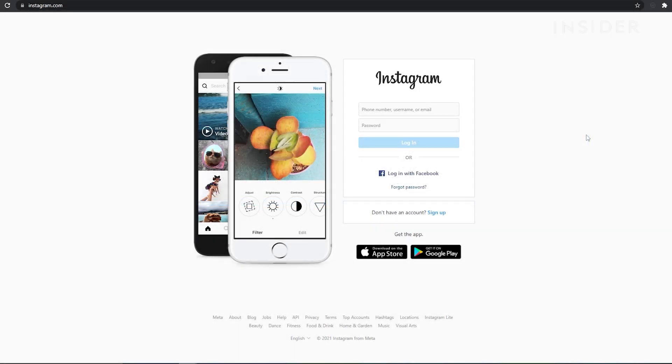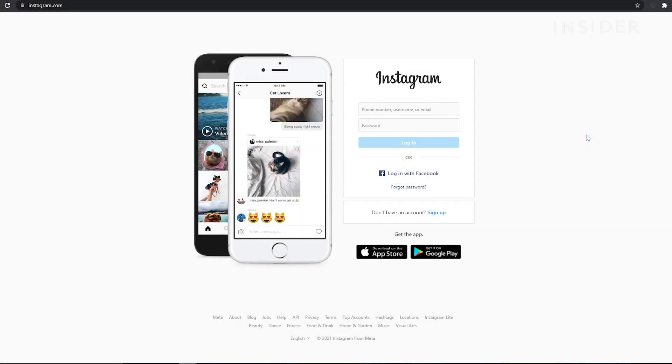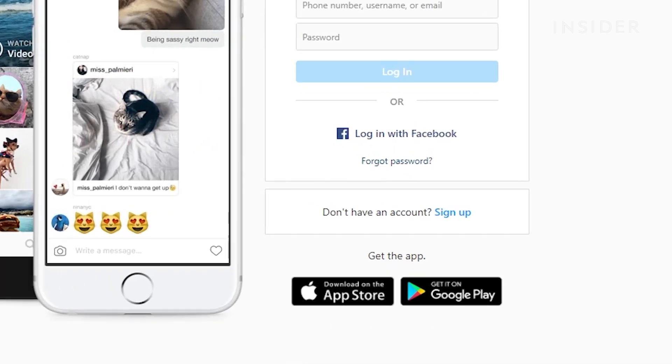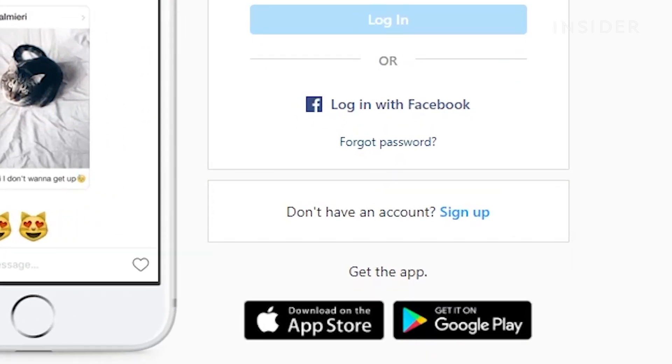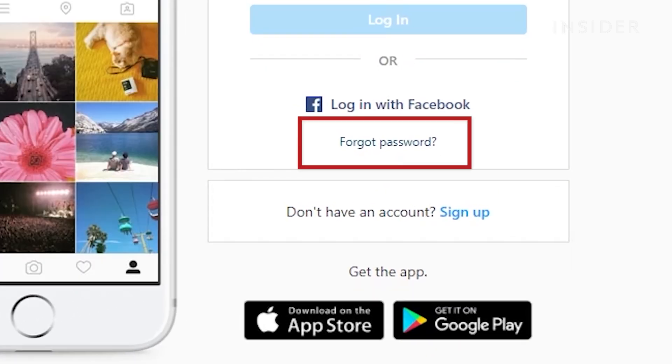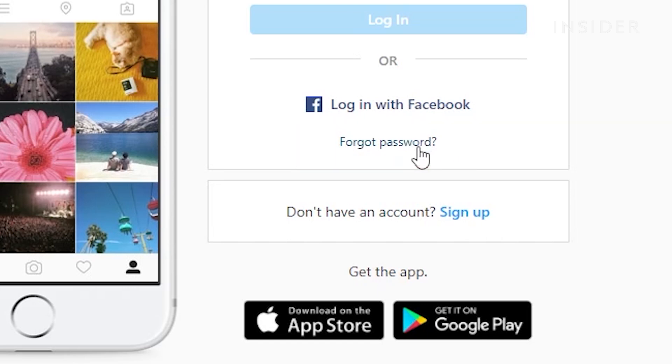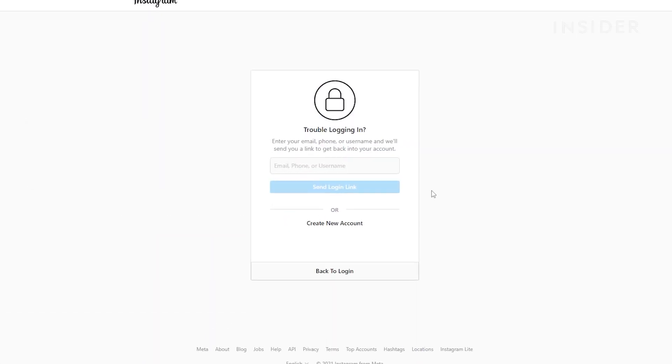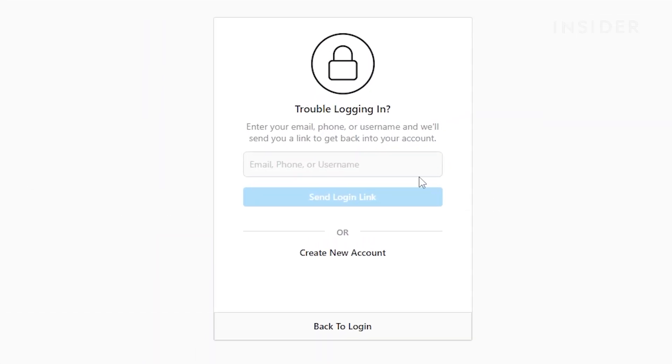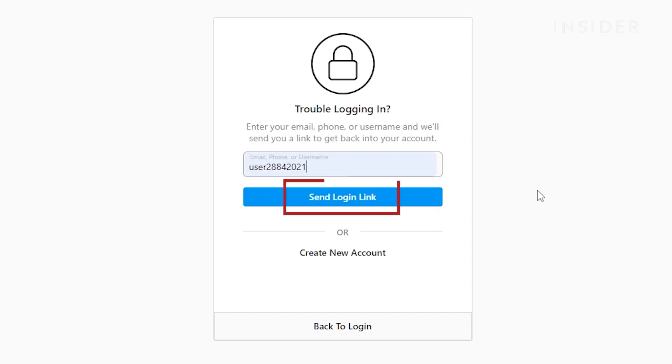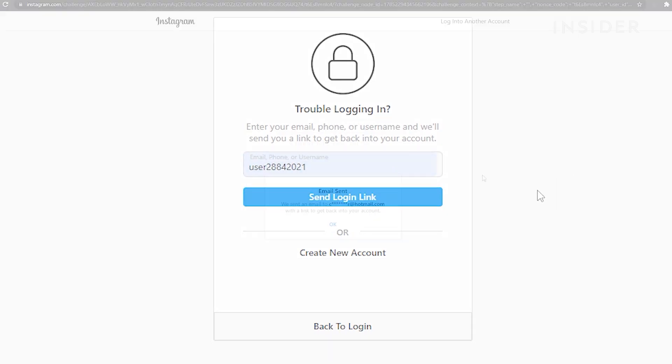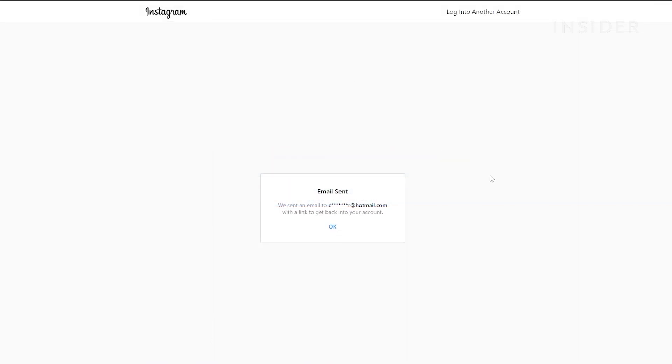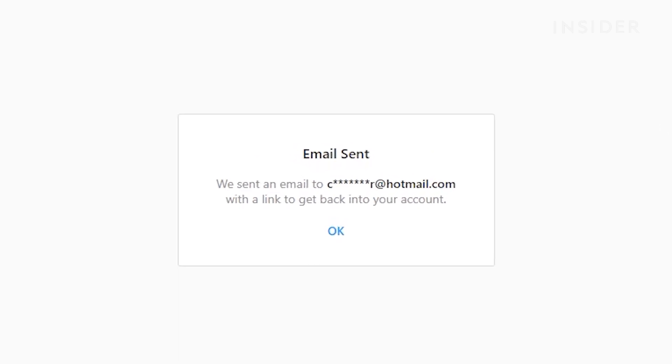Go to instagram.com. On the login screen, under the username and password fields, click on Forgot Password. Enter your email, phone number, or username and then click Send Login Link. Then follow the instructions sent to you via email or text to reset your password.